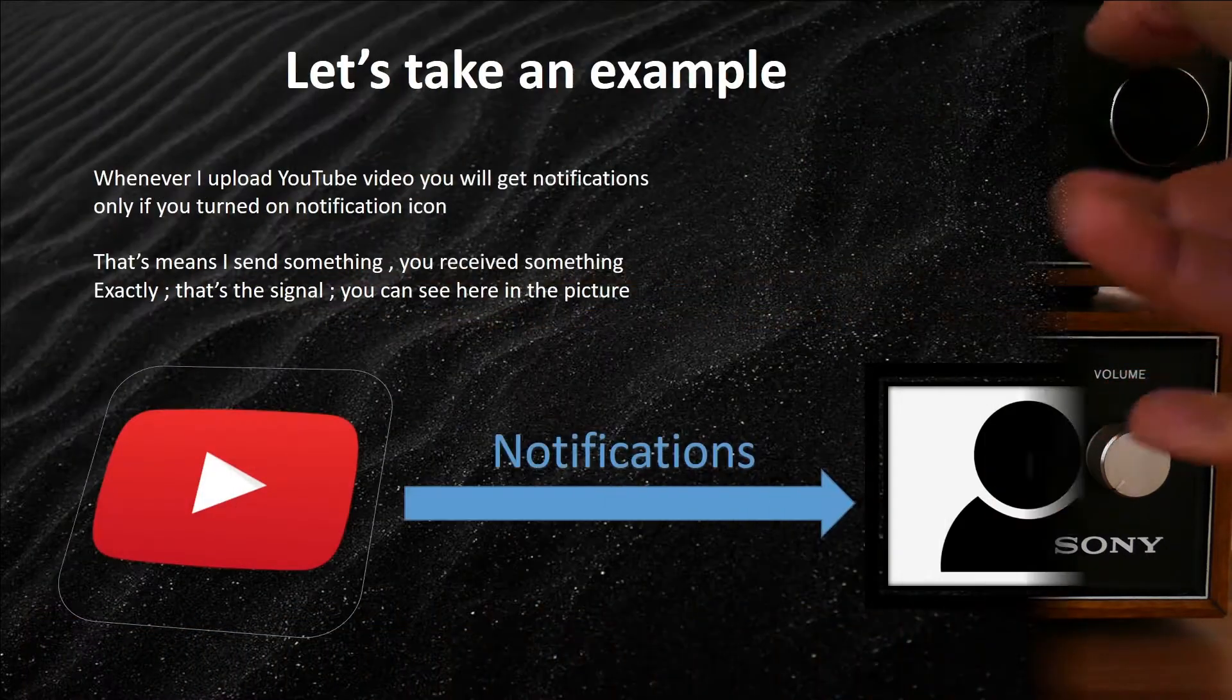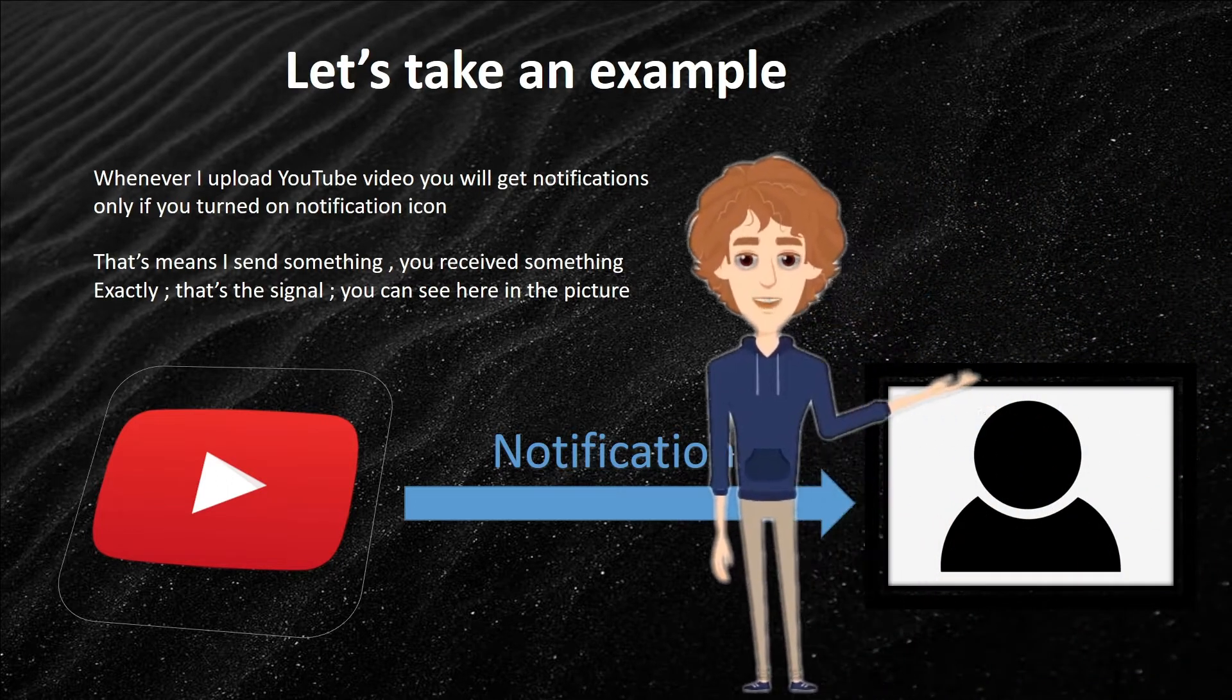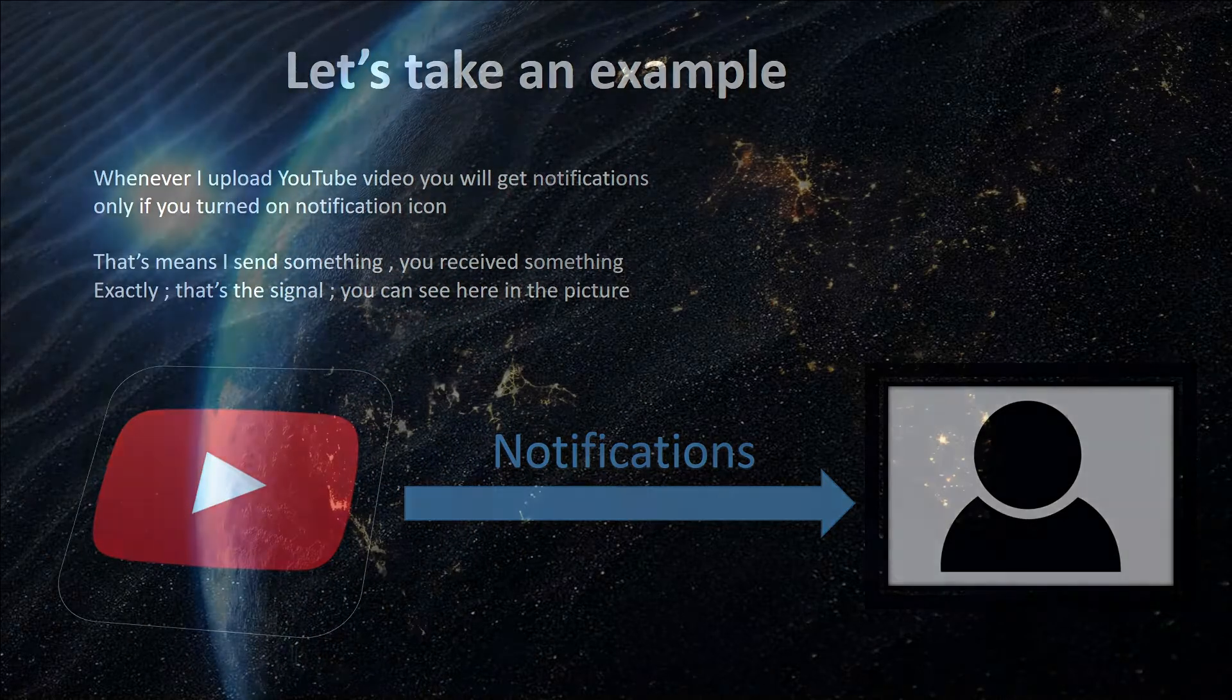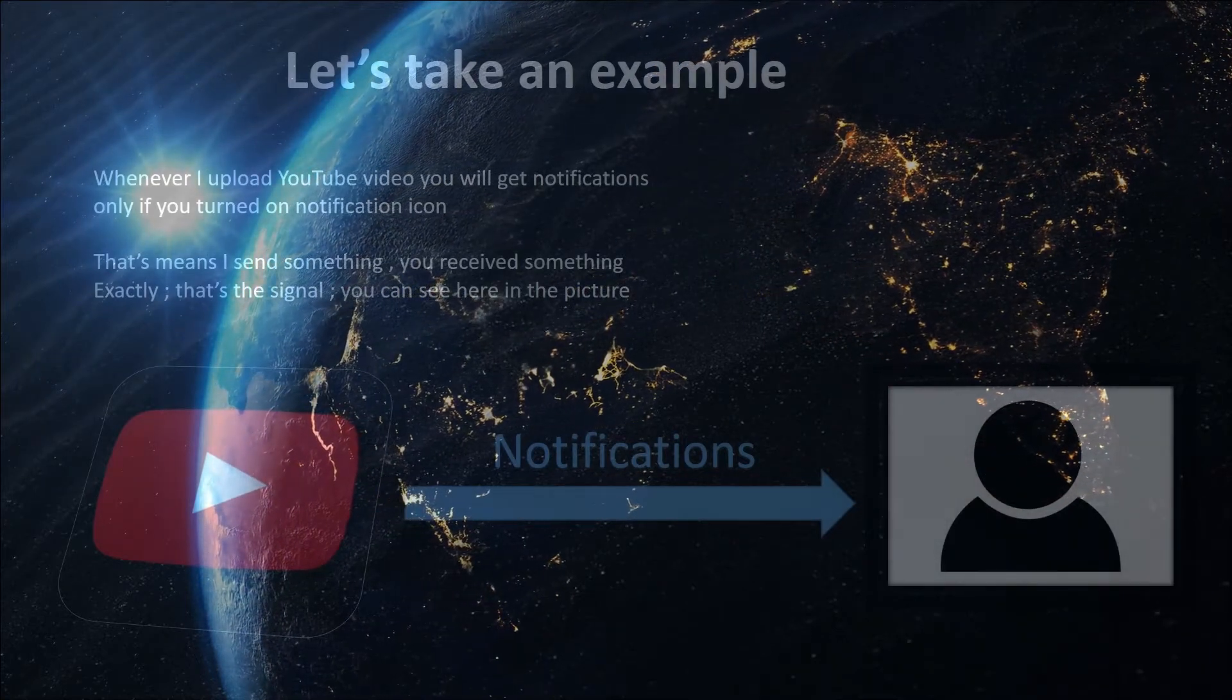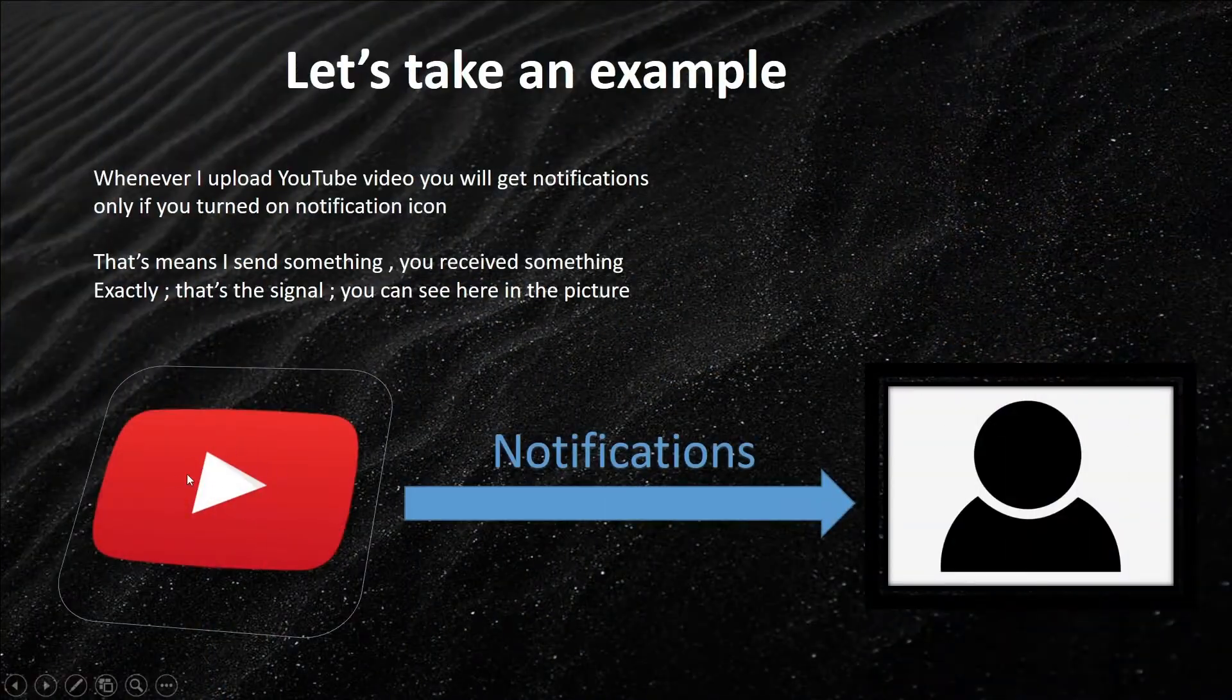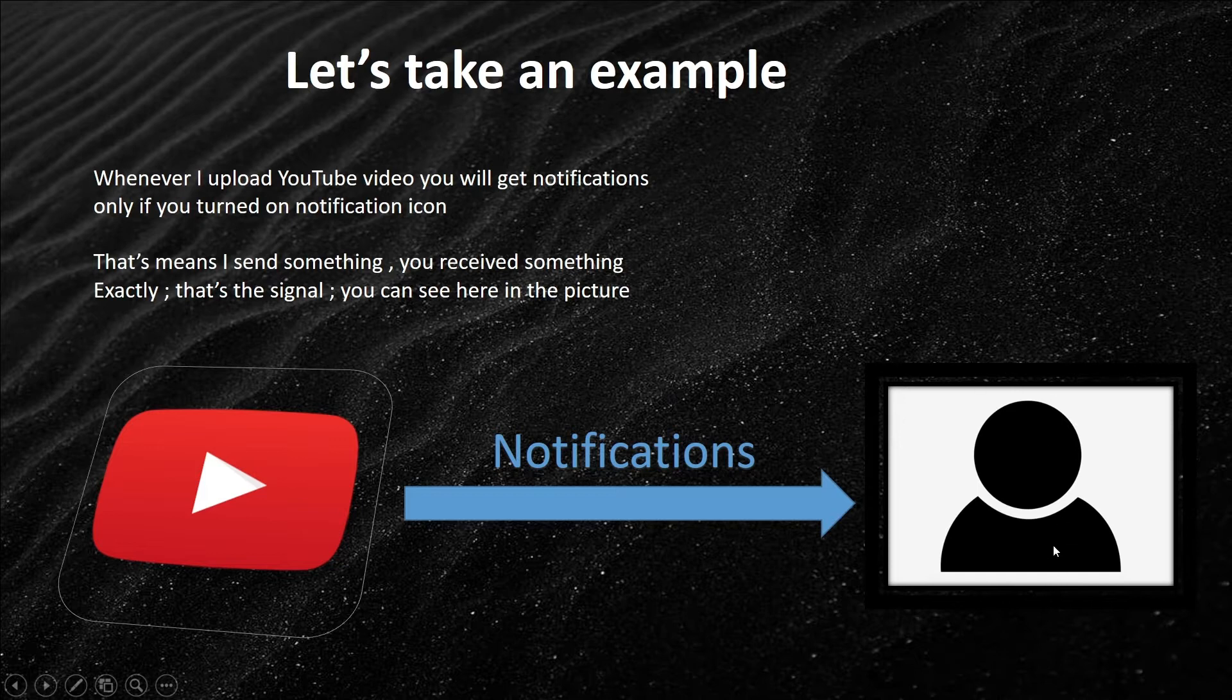Let's take an example. Whenever I upload a YouTube video, you will get a notification only if you turn on the notification icon. That means I send something, you received something. Exactly, that's the signal. You can see here in this picture also. Here is YouTube, and I uploaded a video on YouTube and YouTube sends a signal to the user, meaning the subscriber, and you will see the notification.